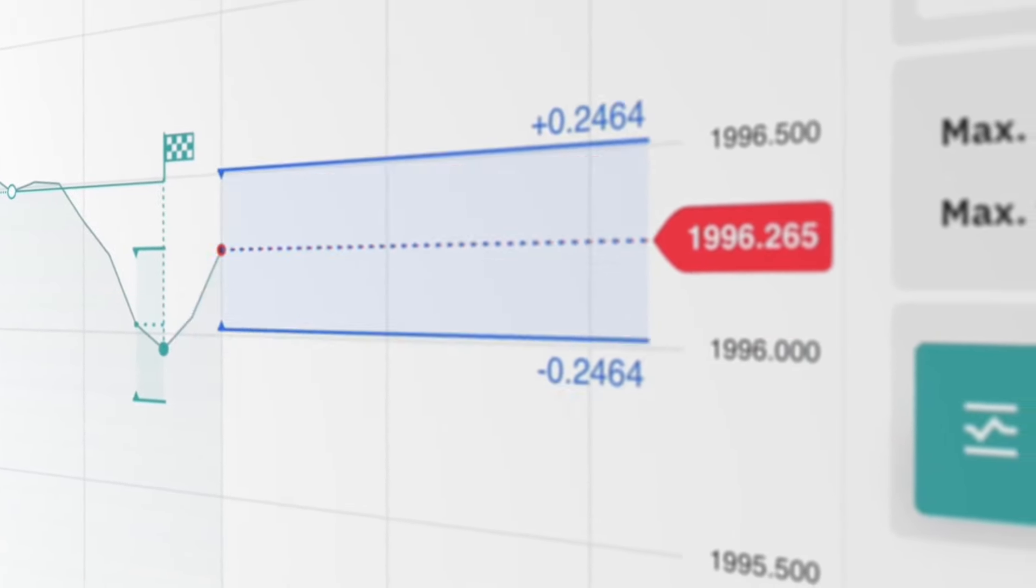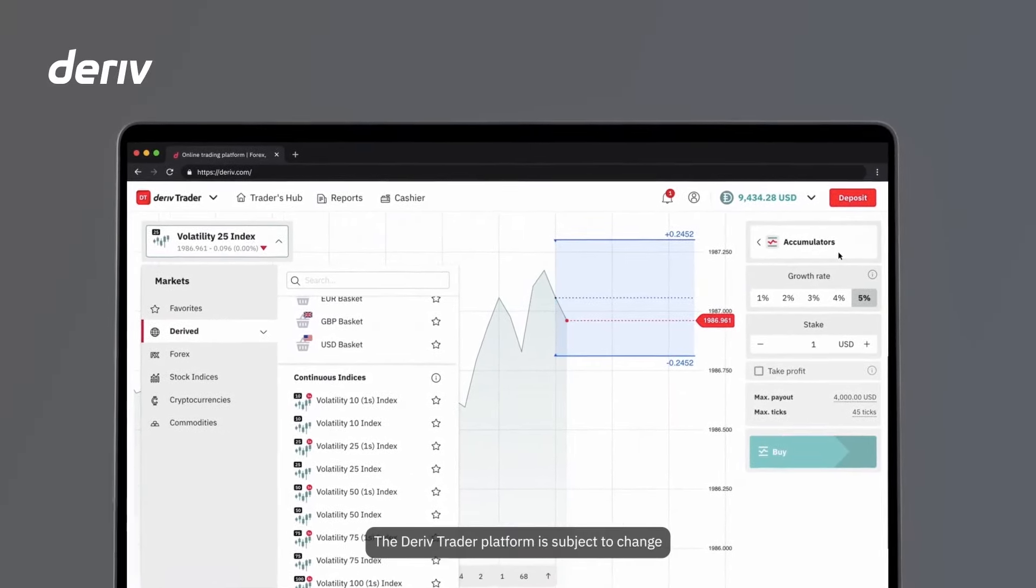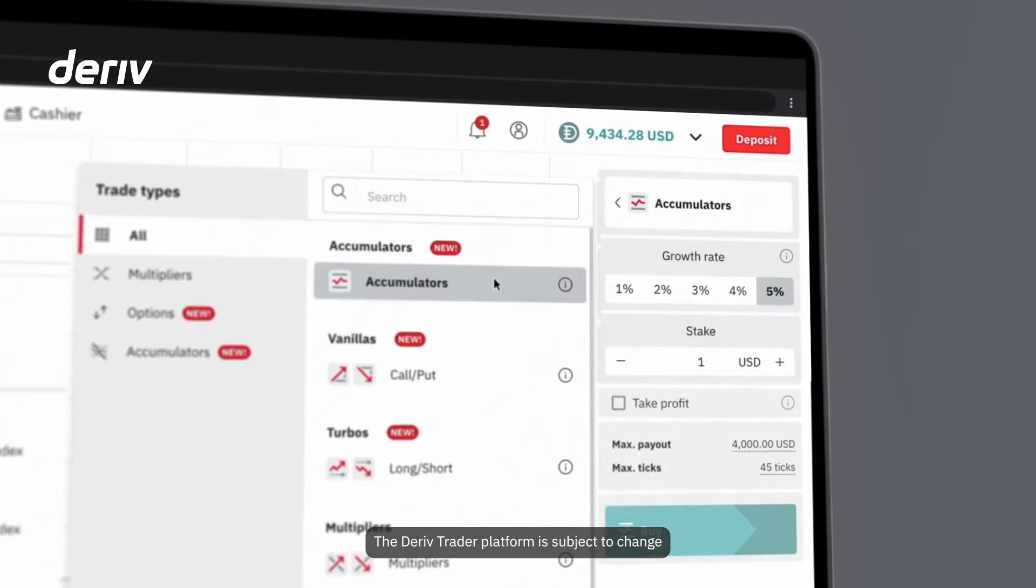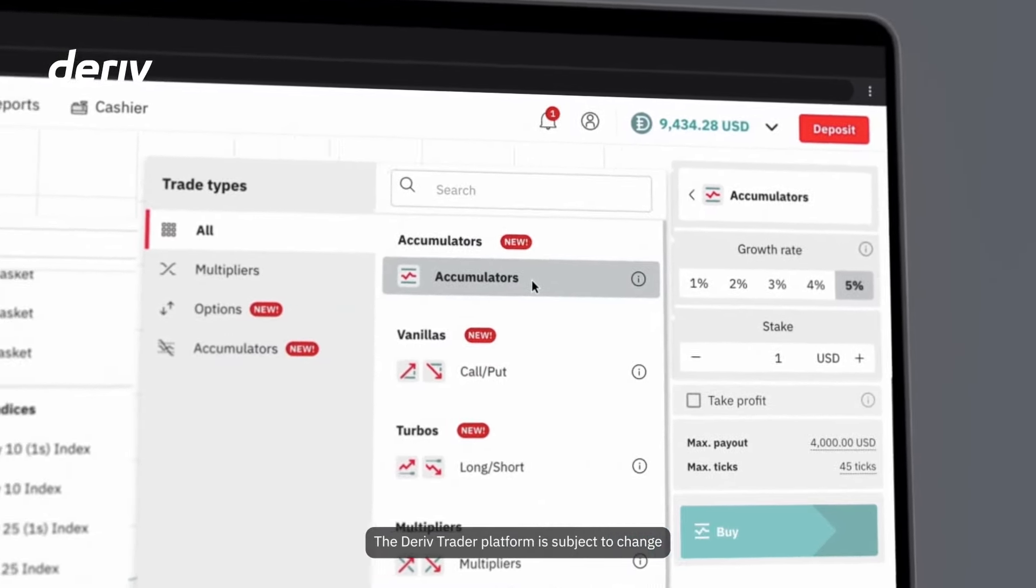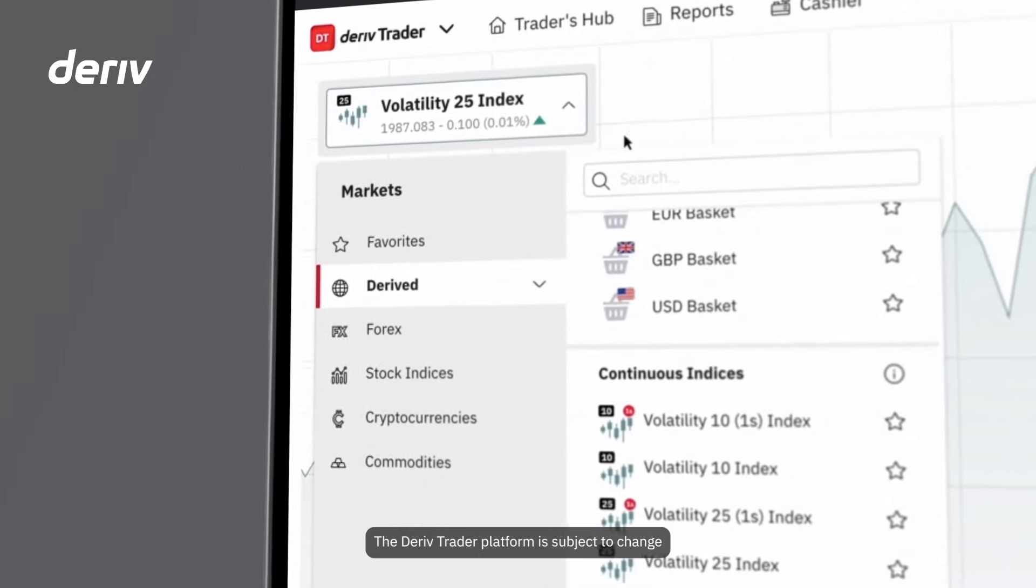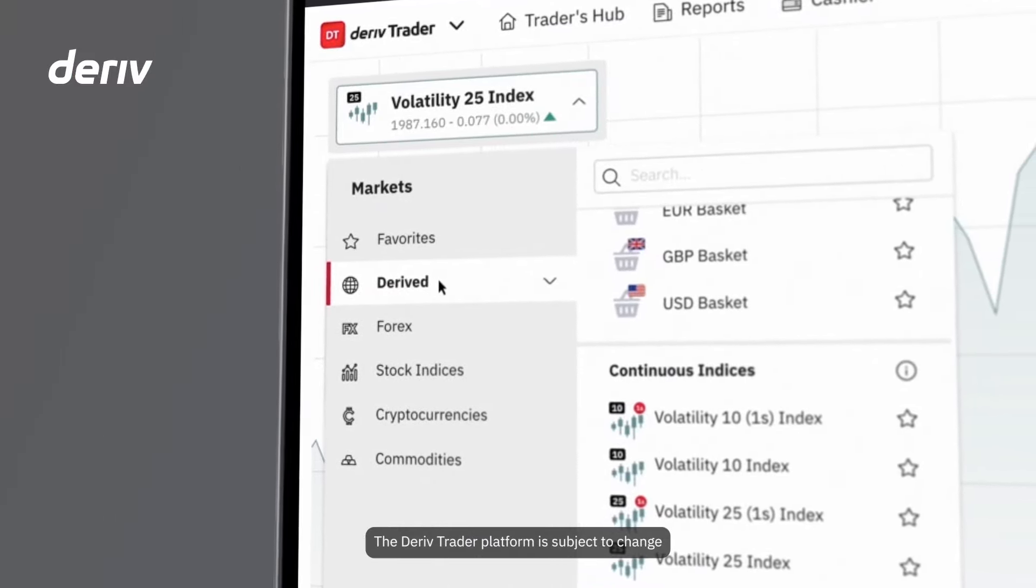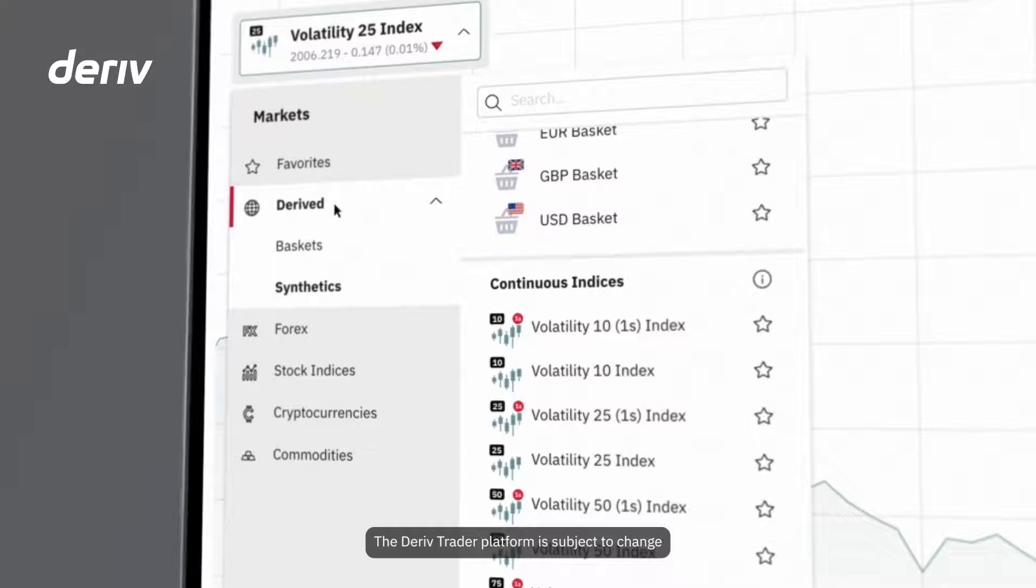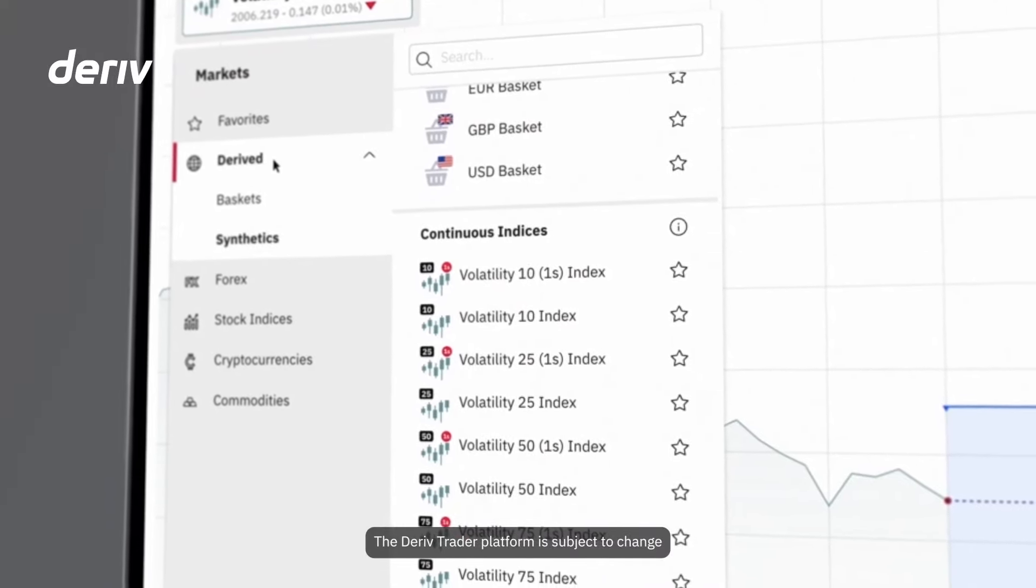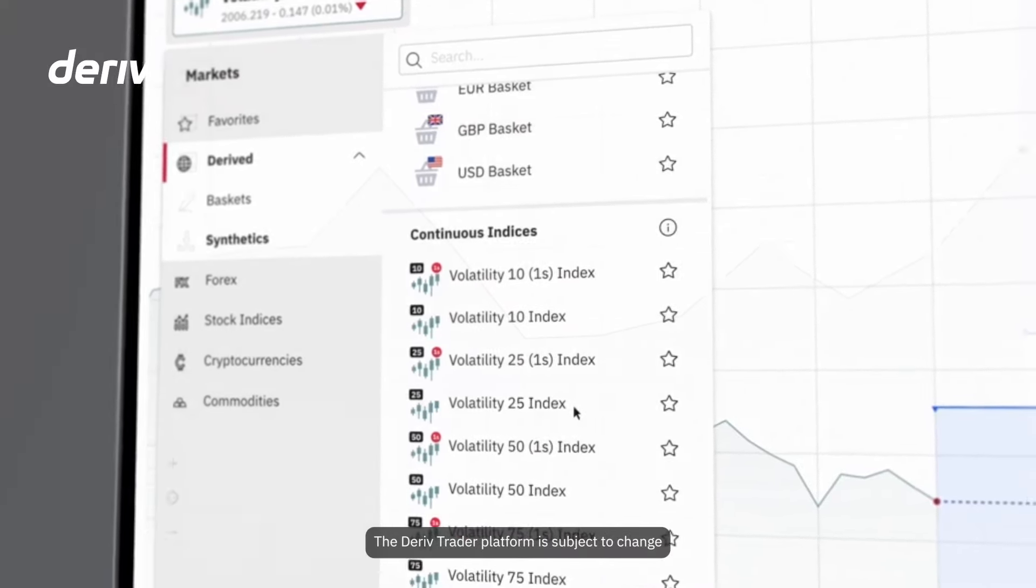Here's the Deriv trader interface. You can find accumulators in the trade type menu on the top right. You then choose your instrument from the menu on the left. Accumulators are currently available with any of Deriv's volatility indices. Let's select the volatility 25 index as an example.